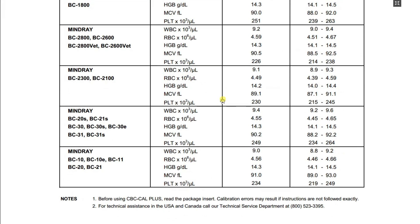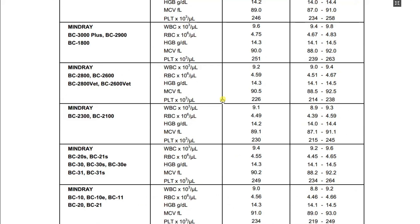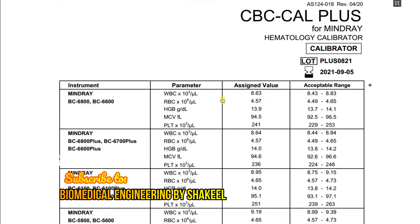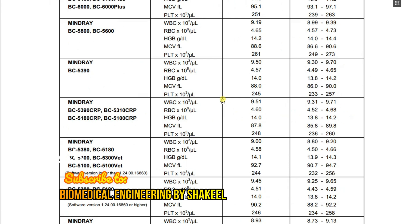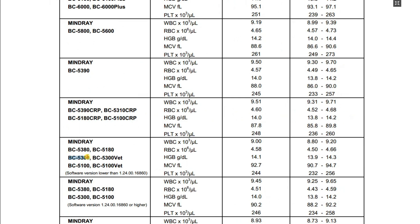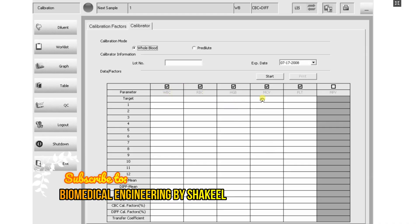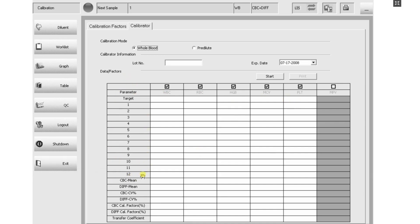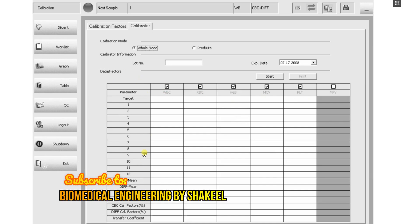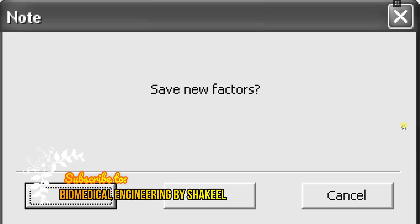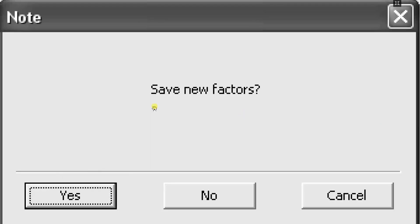Search for your BC-5300. Here we have BC-5300 — we need to enter all five values: WBC, RBC, hemoglobin, MCV, and platelets. You must repeat the samples 12 times. Once you have repeated 12 times, it will ask whether you want to save the calibration factor — click Yes. This is how to do the calibration.